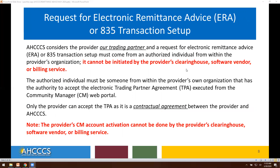The authorized individual must be someone from within the provider's organization that has the authority to accept the electronic trading partner agreement executed from the community manager web portal. Only the provider can accept the ERA, as it is a contractual agreement between the provider and ACCESS. The provider's community manager account activation cannot be done by the provider's clearinghouse, software vendor, or billing service.